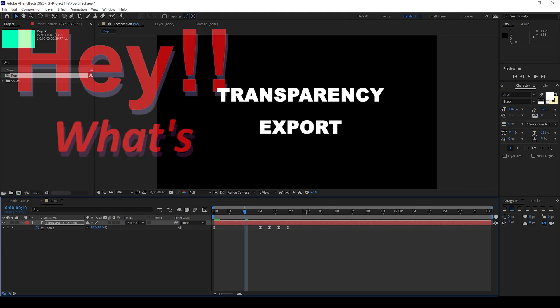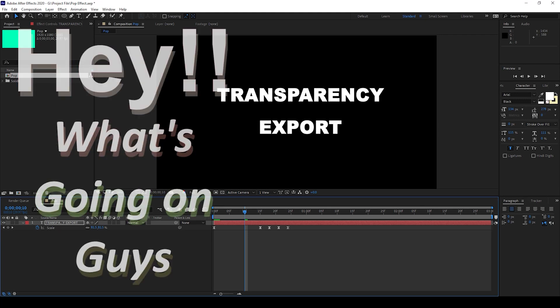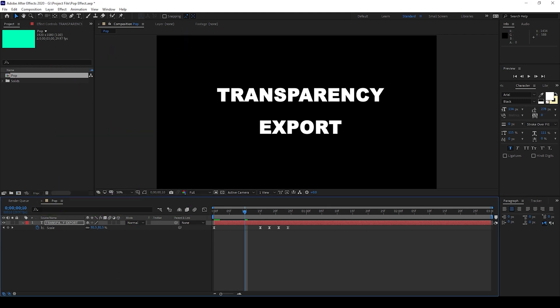Hey what's going on guys, my name is Ravi and welcome back to another Adobe After Effects tutorial from EraFX. In this video we'll be learning to export our video with a transparent background.